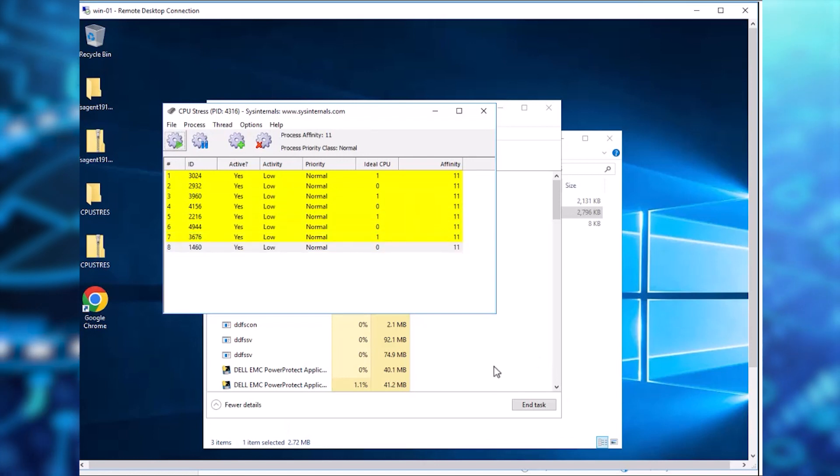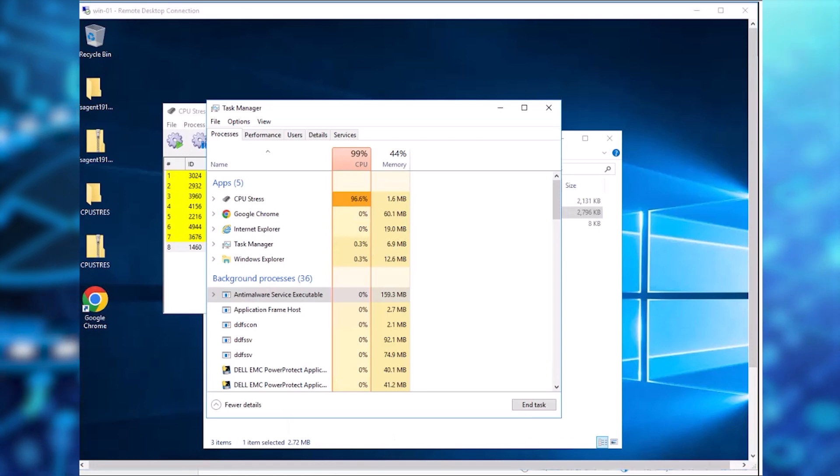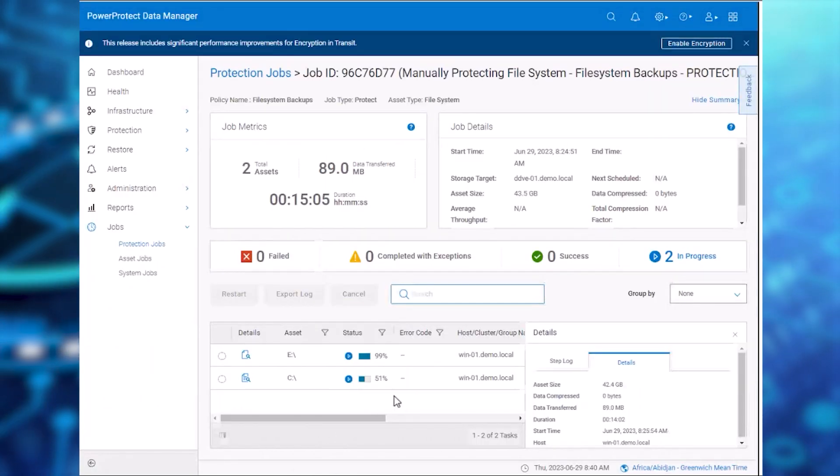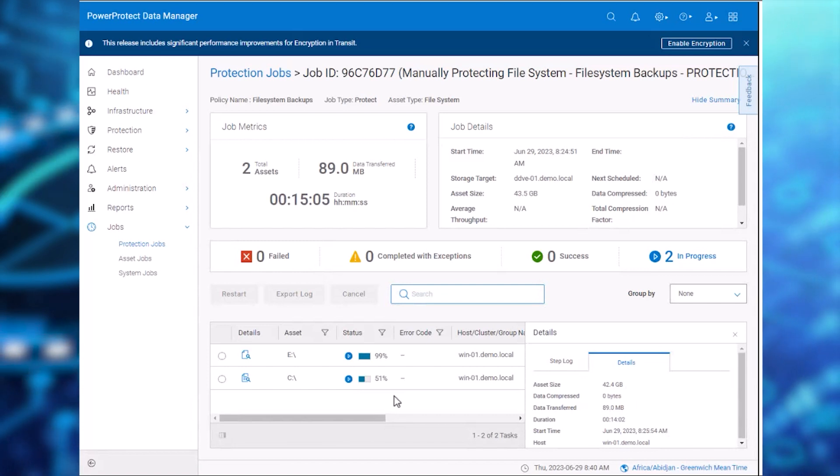Now we see that the CPU utilization is above 90%. Back in Data Manager, let's closely monitor the backup job. We can see that the backup job is not progressing now.